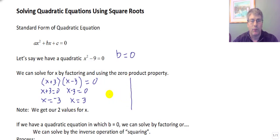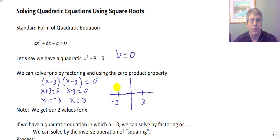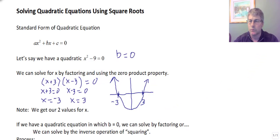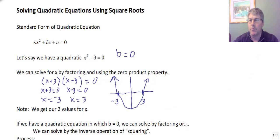What we have found when we factor are the x-intercepts, or the roots, or the solutions of a particular parabola. So every time we factor a quadratic we are finding the x-intercepts. Our parabola might look something like that. That's something important to keep in mind.